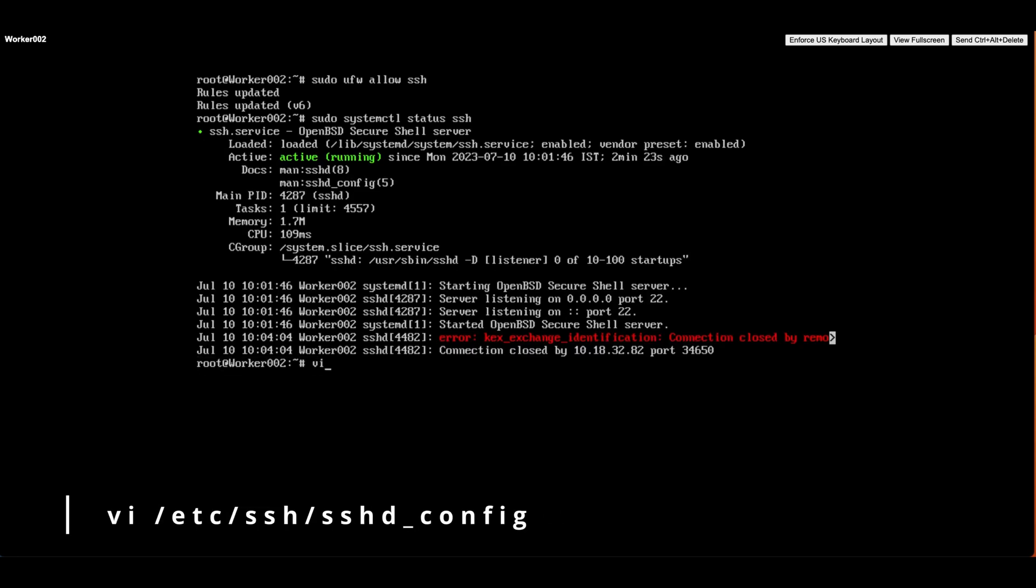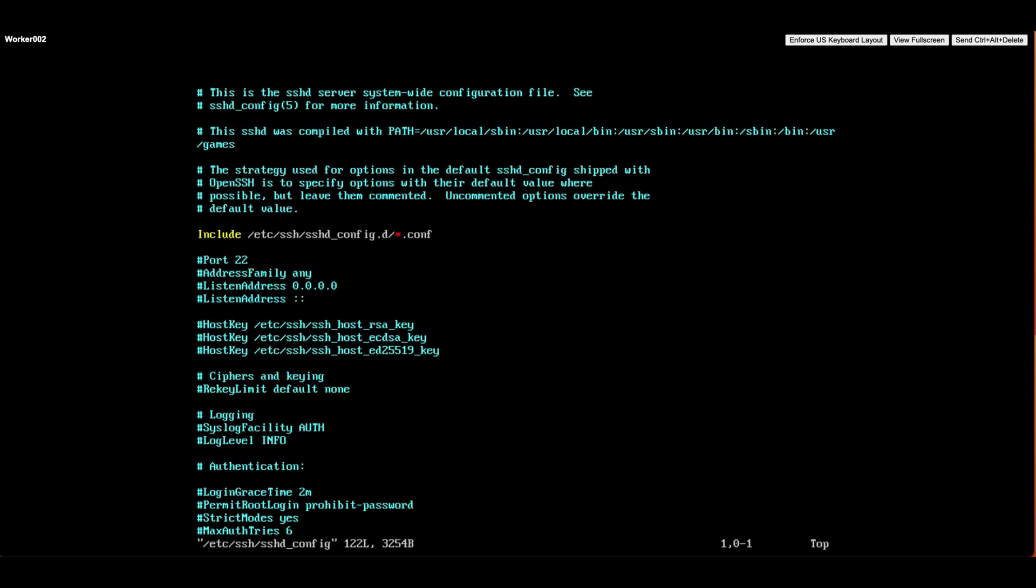Next, we need to allow the root user to SSH into the server. To do that, we'll edit the /etc/ssh/sshd_config file. Look for the line that says PermitRootLogin in the file.